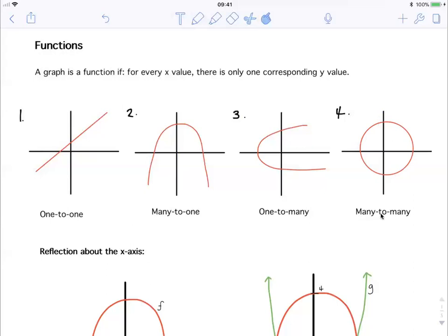So if you're looking at a graph and you can see that it's called one-to-many or many-to-many, then you know it's not a function. If you find that the graph is a function, then it's up to you to determine if it's a one-to-one function or a many-to-one function. Just remember that if it ends with 'to one', it's a function.